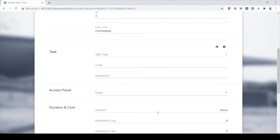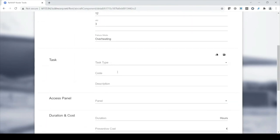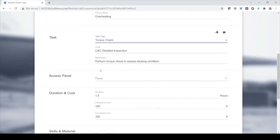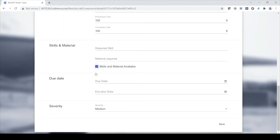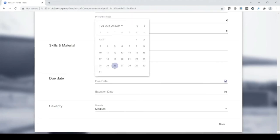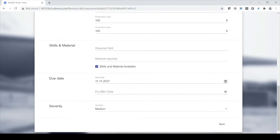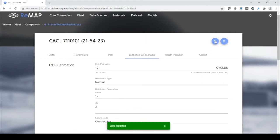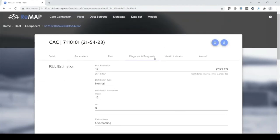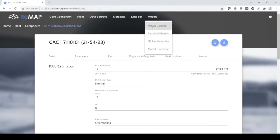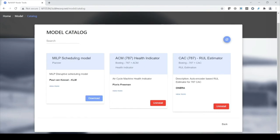I don't trust this model yet — I don't have experience with it — so I'm going to go for an inspection instead of a replacement. Let's assume skills and materials are available, put the due date on next week, and leave the execution date empty since it will be determined based on maintenance opportunities. I'm going to save this. Now I've created a task based on prognostic output. The next step would be to schedule this task along with all other open tasks for this aircraft and the rest of the fleet. There's also a scheduling model in the catalog I can download, but I'll leave that for another demonstration.